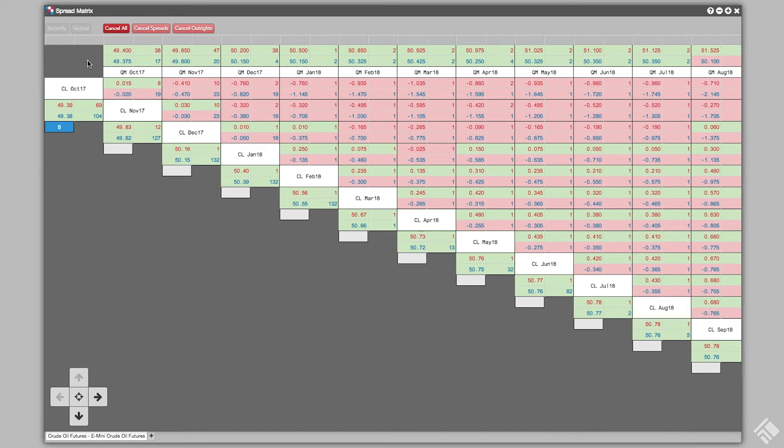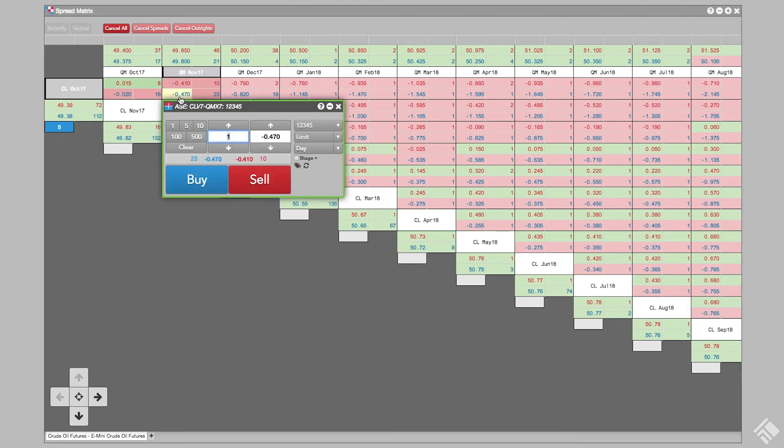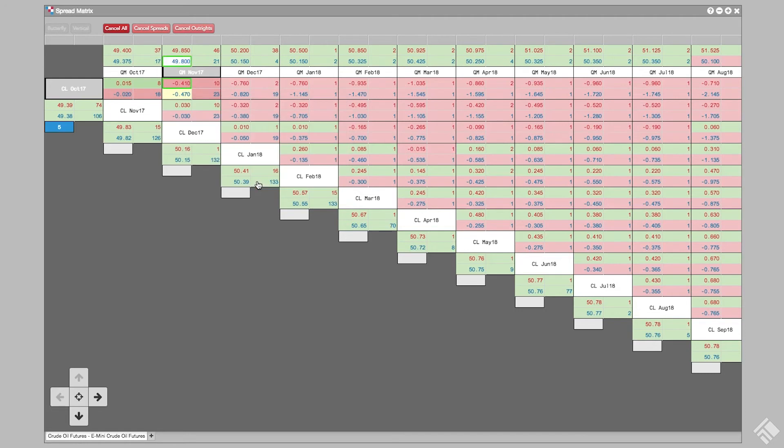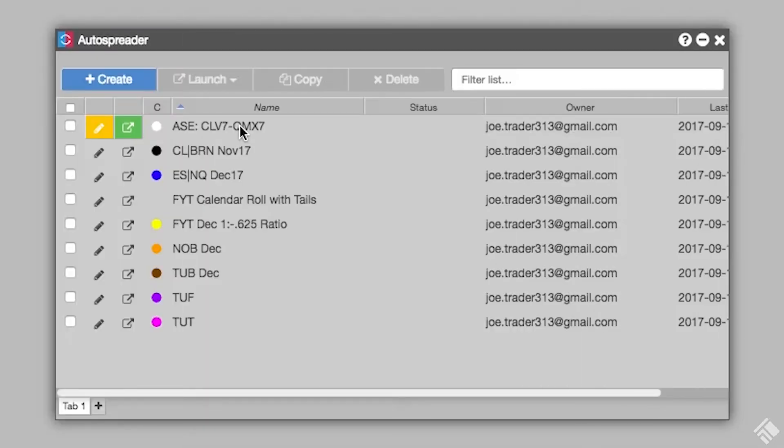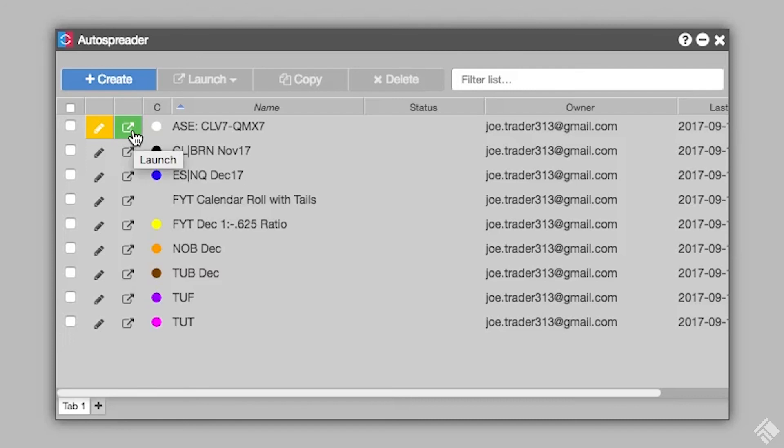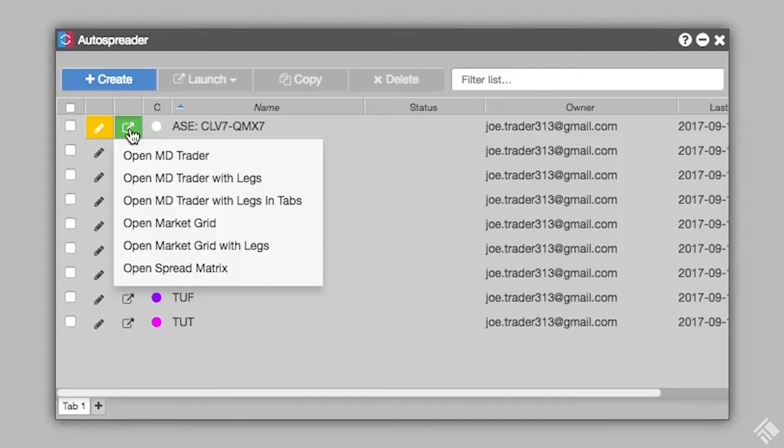We can place an AutoSpreader order right away by simply clicking on the desired synthetic spread. Once we place an order in one of these synthetic spreads, Spread Matrix dynamically creates a new AutoSpreader spread instrument, which you can later access to launch from the AutoSpreader widget.